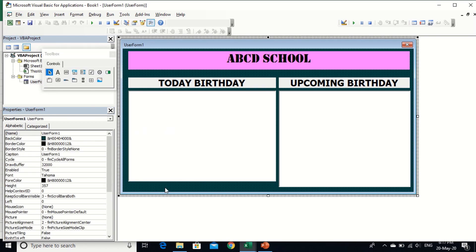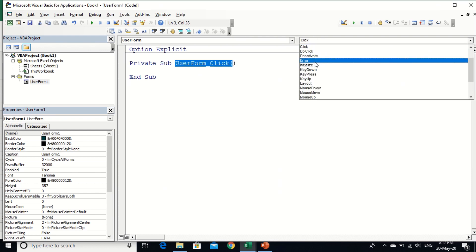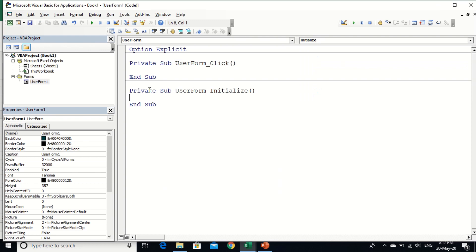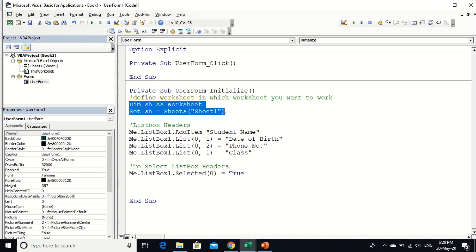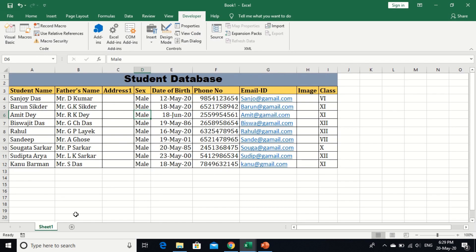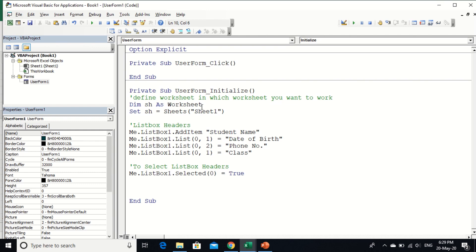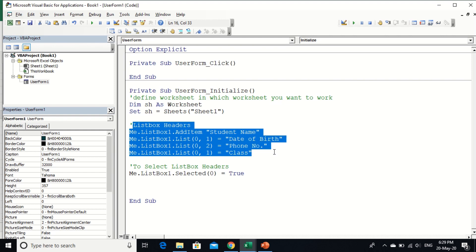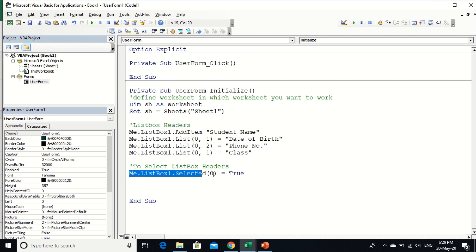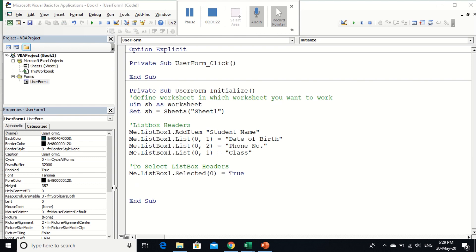Okay, now I am going to program. First of all I define worksheet. Dim worksheet and populate list box header. This is a worksheet I defined. I work in sheet one, so I say I defined as worksheet of sheet one. And this is list, this is for list box one list box header. And this is for list box header selection.